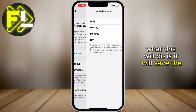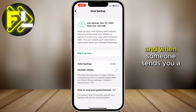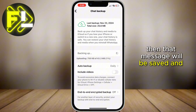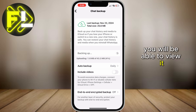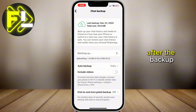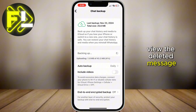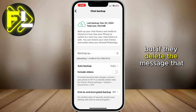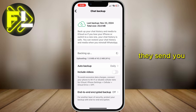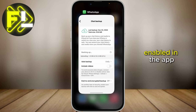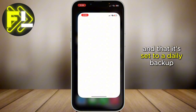Make sure that you have the auto backup option enabled in here, and set it to daily backup. What this will do is save the chats to our iCloud. And when someone sends you a message and the app creates a backup of the chat, then that message will be saved and you will be able to view it. And if they delete the message after the backup, you'll still have it saved and you can view the deleted message. But if they delete the message before WhatsApp creates a backup, then you won't be able to see it. So make sure that auto backup is enabled in the app and that it's set to a daily backup.